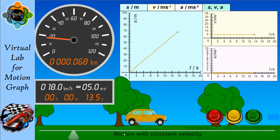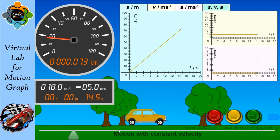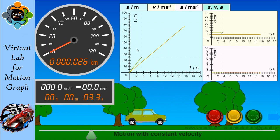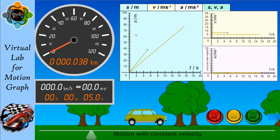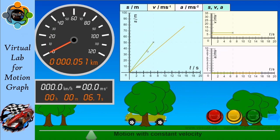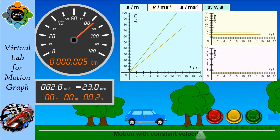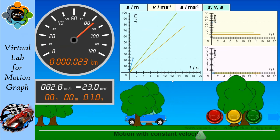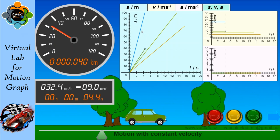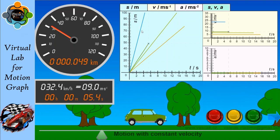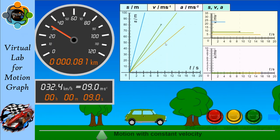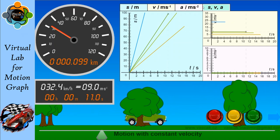If I increase the velocity, you can see my gradient becomes steeper toward the y-axis, showing that velocity has increased. Comparing different velocities, the blue line is the fastest and the orange one is the slowest in the graph. This completes motion with constant velocity.